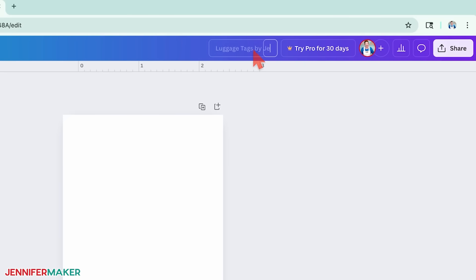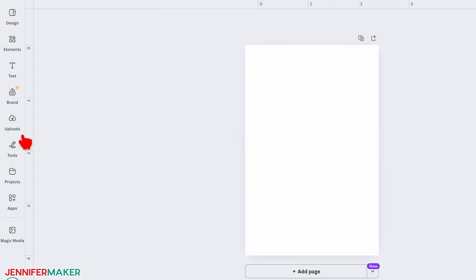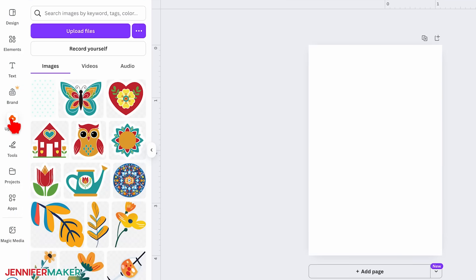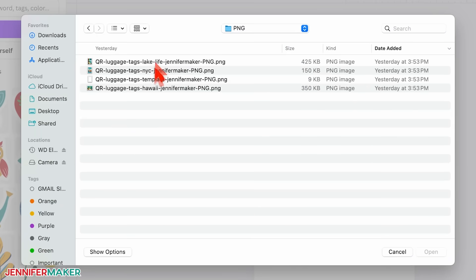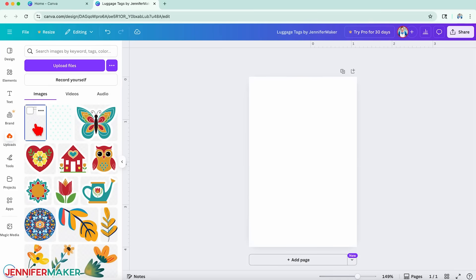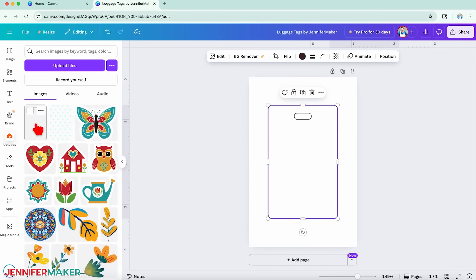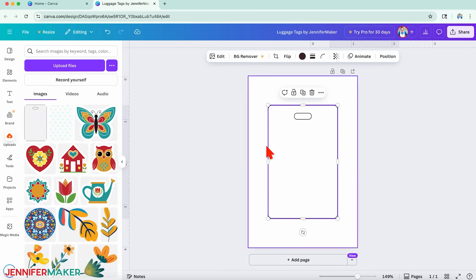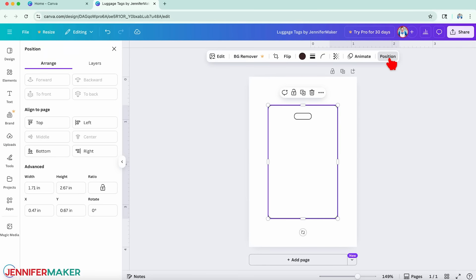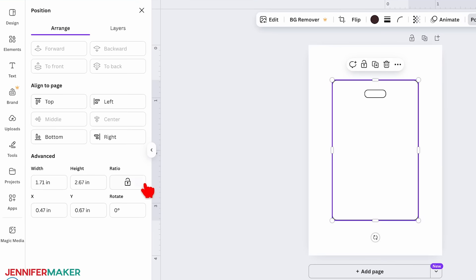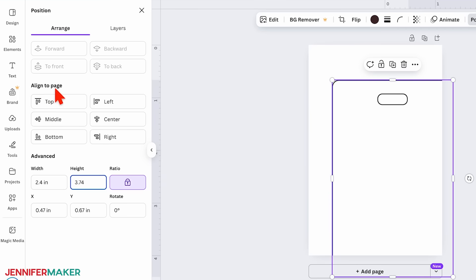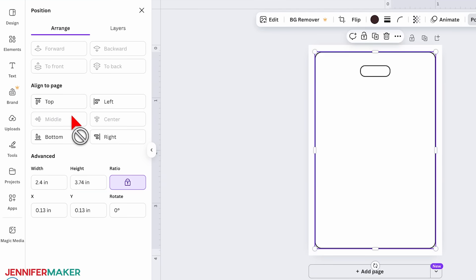Click the file name area and type in a new name for your design. To upload the outline template, click the Uploads button, then Upload Files. Find the PNG design folder, select the template file, and click Open. Click the uploaded template to place it on your canvas. To resize it to match your luggage tag's measured dimensions, select the template and click Position. Under the advanced section, make sure the ratio lock is closed, then enter your luggage tag's width measurement. Under align to page, click Center and Middle to center the outline on your canvas.